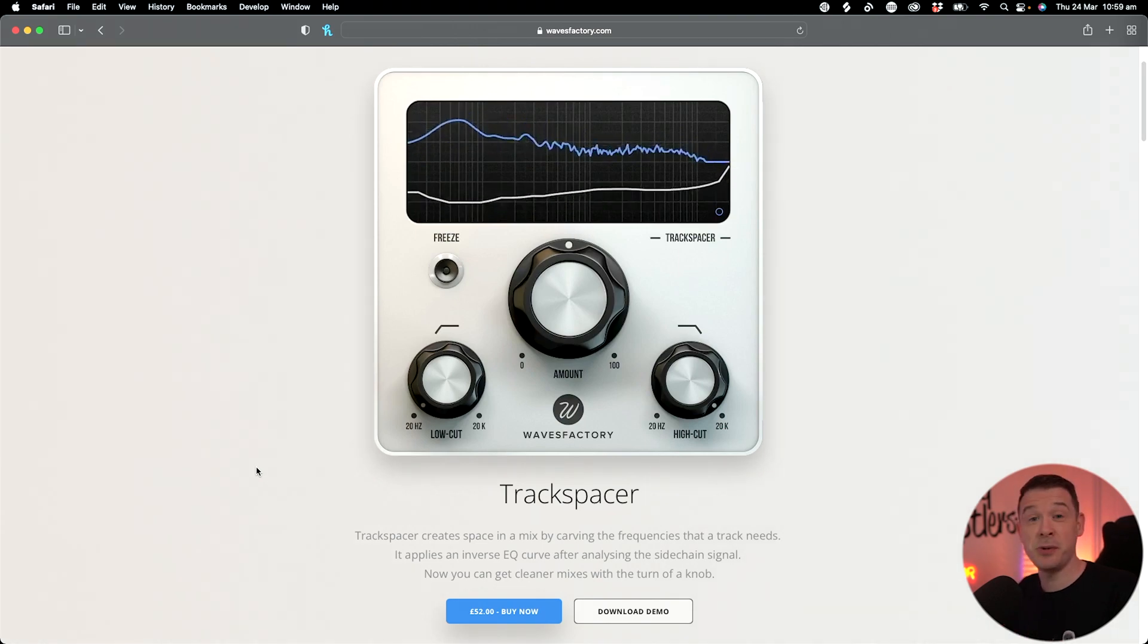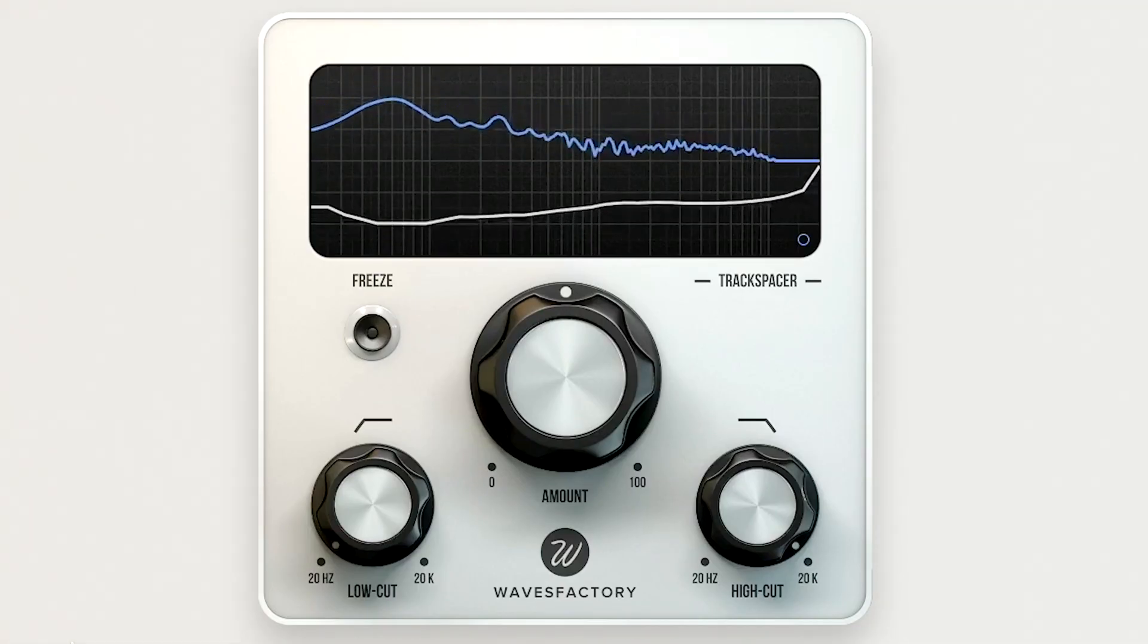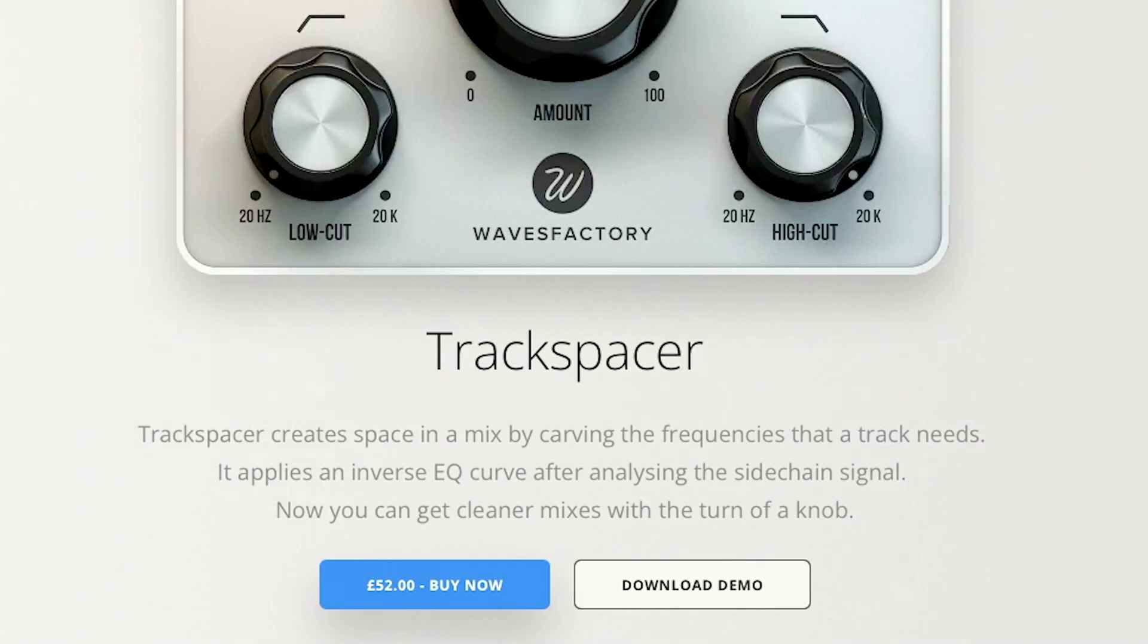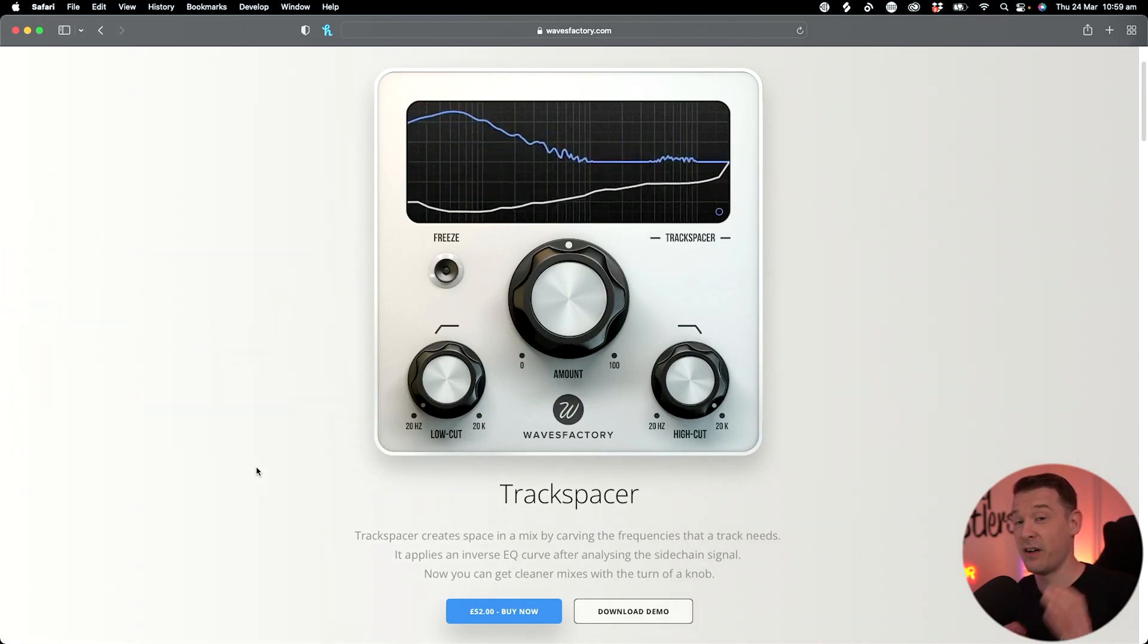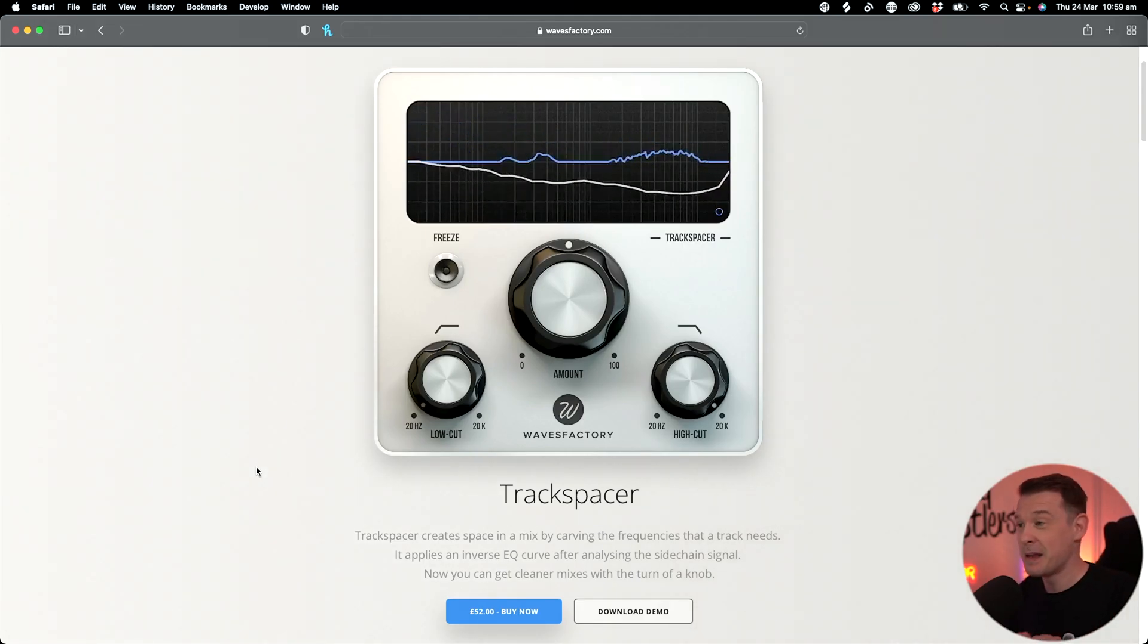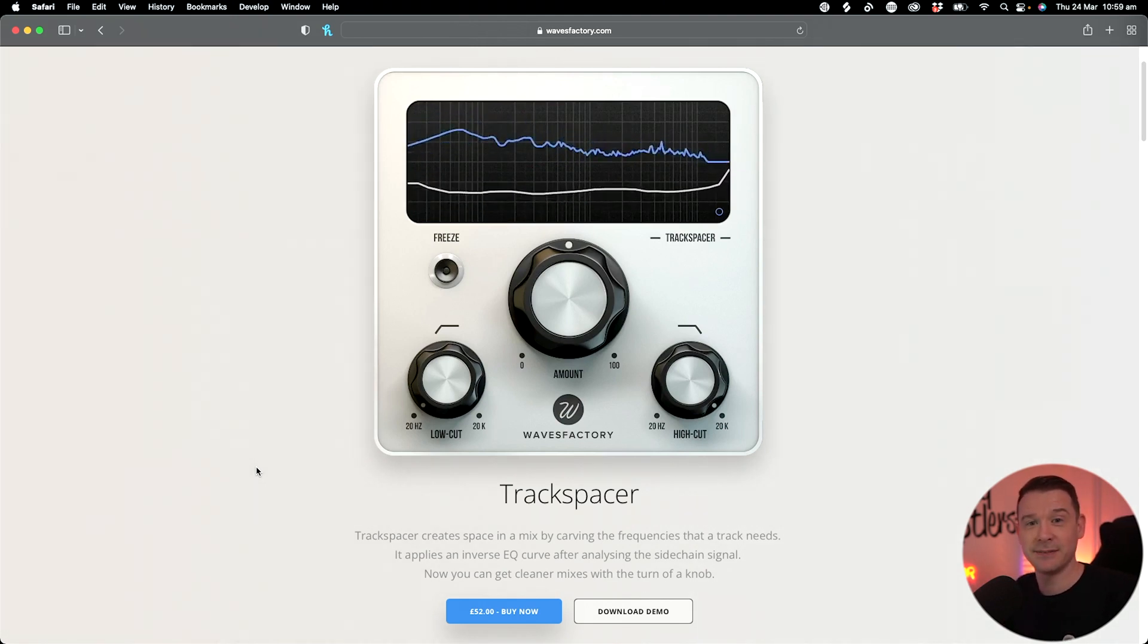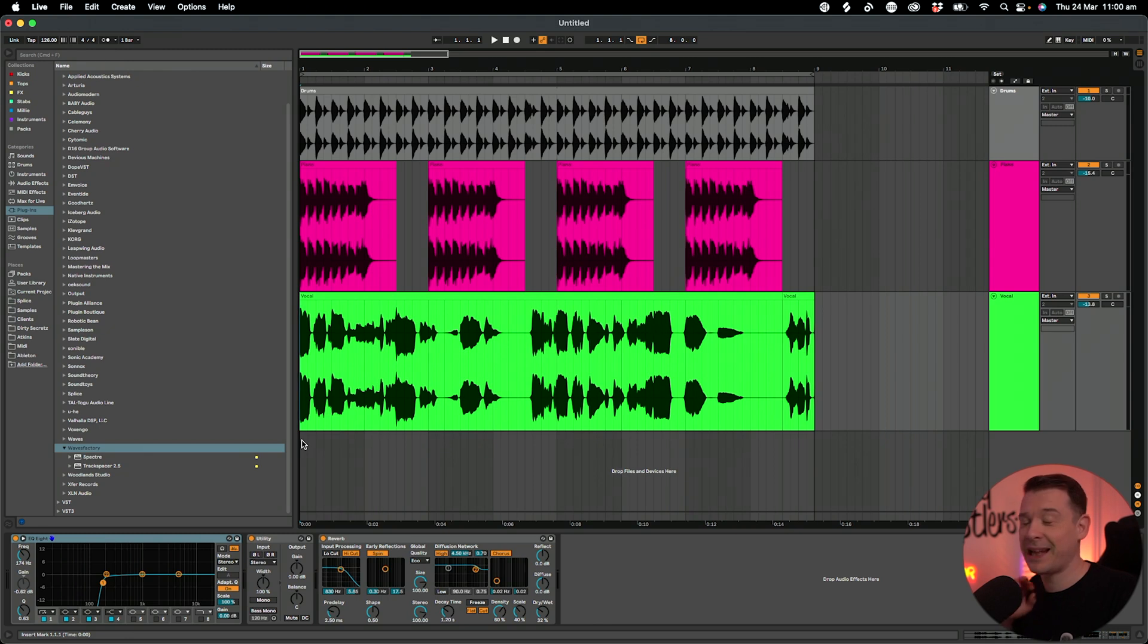But if you don't, it's basically a plugin that you put on a track and it will duck the frequencies of that track by the frequencies of another track, basically making room for another track to punch through the mix.